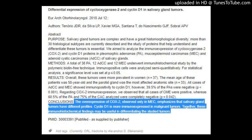Conclusions: The overexpression of COX-2, observed only in MEC, emphasizes that salivary gland tumors have different profiles. Cyclin D1 is more immune-expressed in malignant tumors. Together, these immunohistochemical findings may be useful in differentiating the studied tumors. PubMed ID: 30003391, as supplied by publisher.